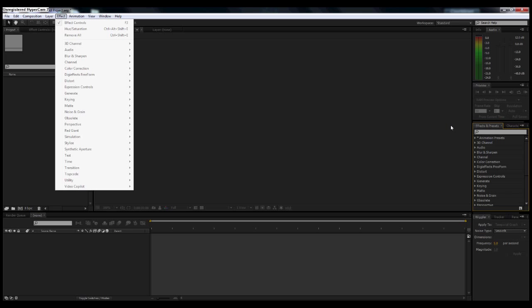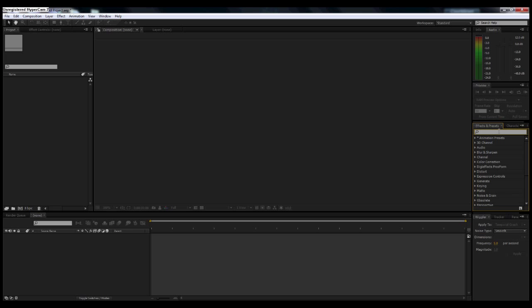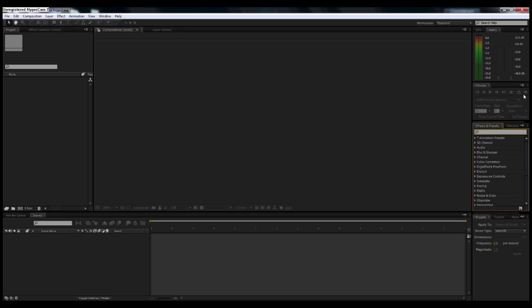If you wanted to do a color correction, you can type in hue, and that's hue and saturation. You just drop that on whatever layer you want to color correct. And again, we'll get into this later.